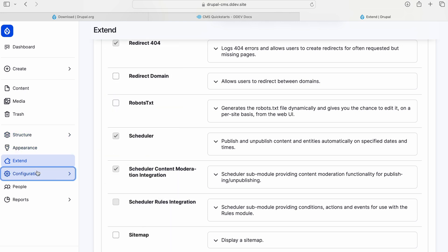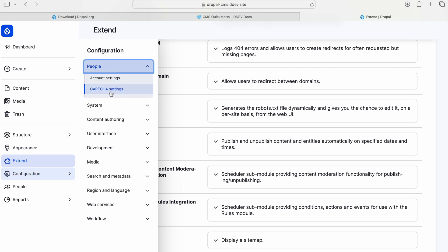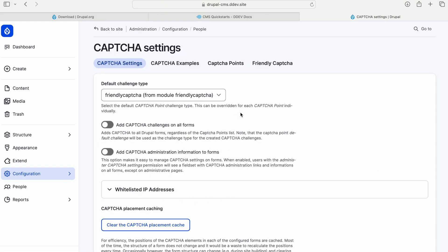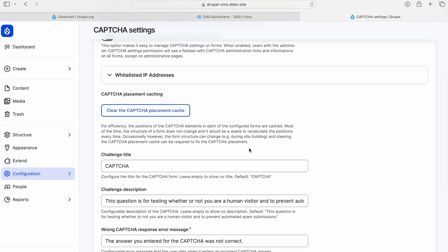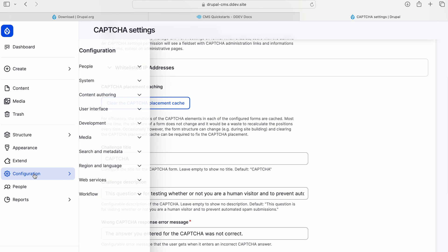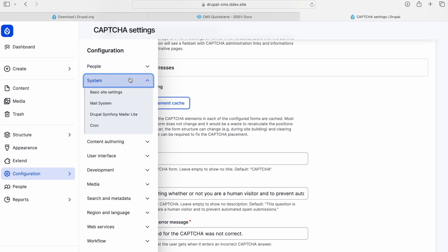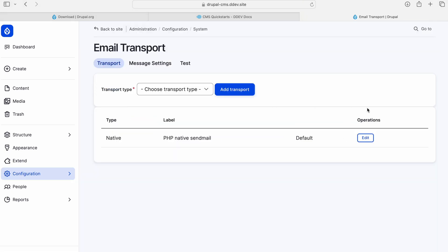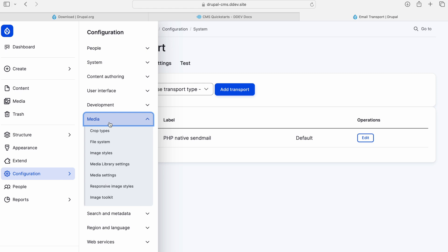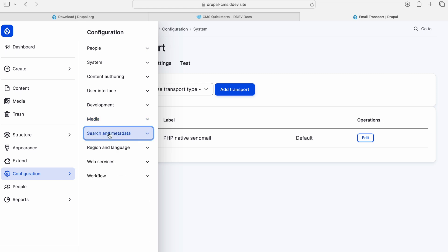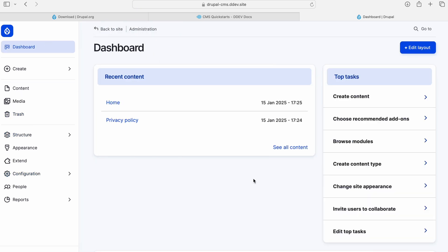Let's go to configuration. It's pretty much the same. There's a CAPTCHA that is from default, I guess. System would be just basic site settings and cron, however here there's a mail system by default. But this is cool. Search and metadata. Let's go to the dashboard once again and check out the options here. There's something called Choose Recommended Add-ons.